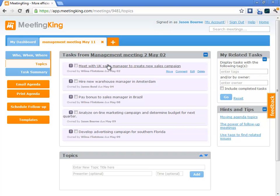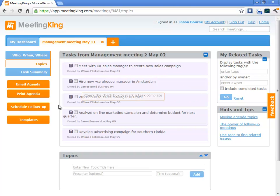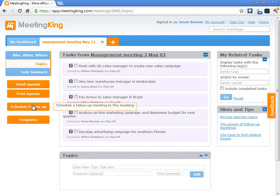This will really make sure that things will get done. No one wants to have his or her name next to an overdue task. The other way to create a follow-up meeting is by clicking the schedule follow-up when you are done with your base meeting.